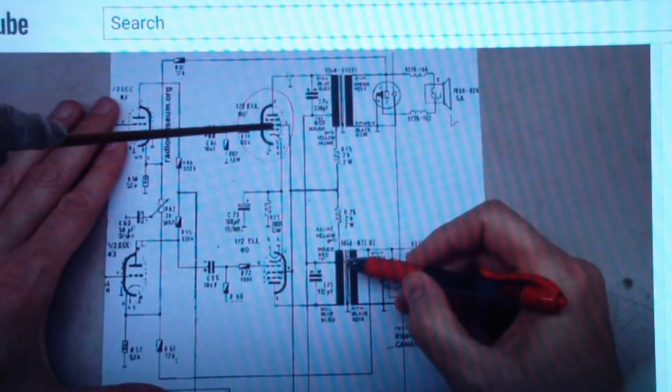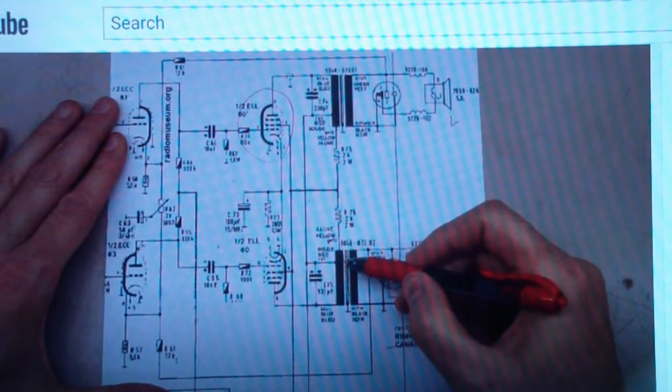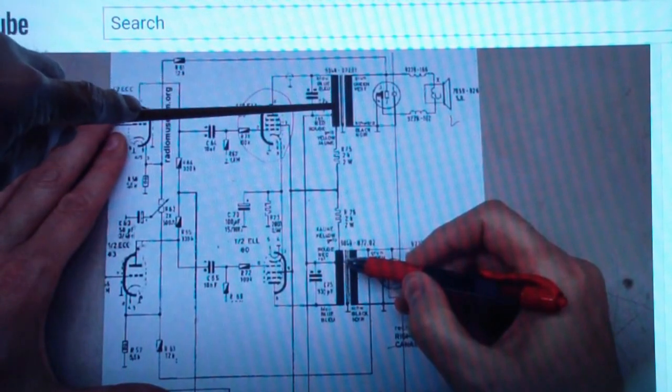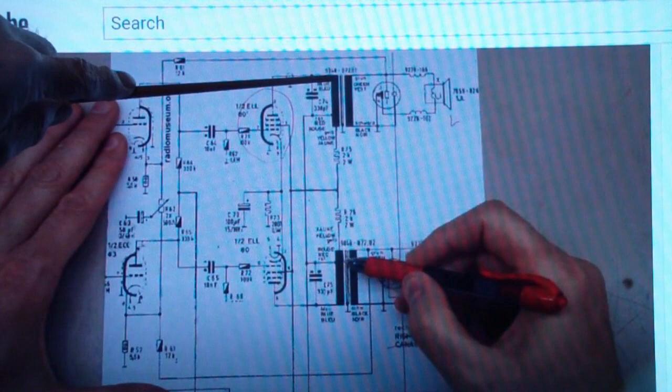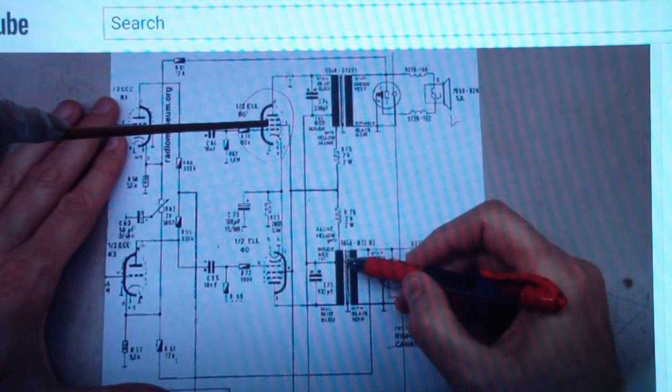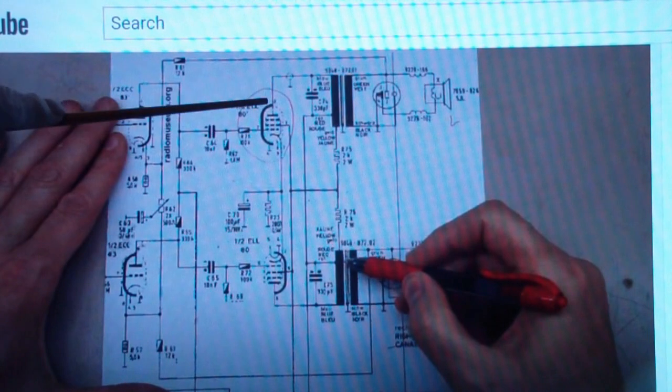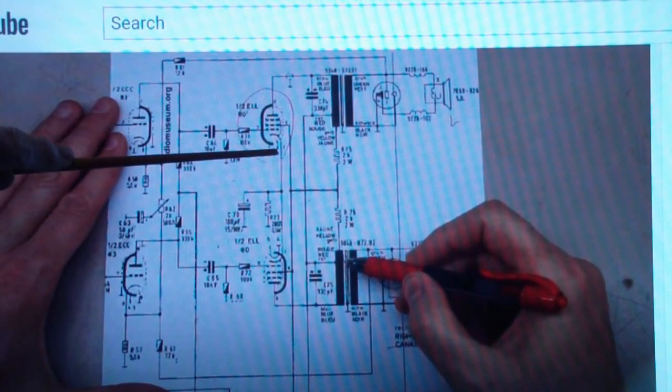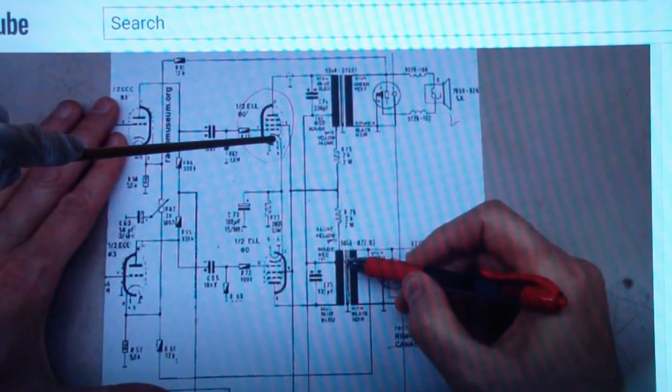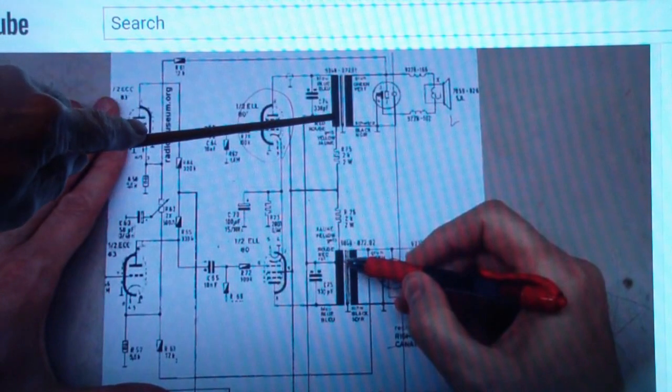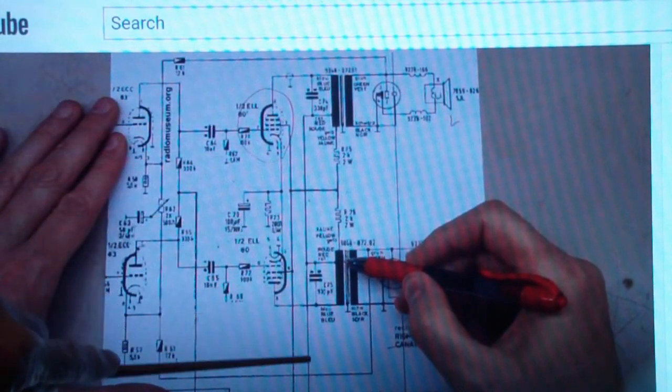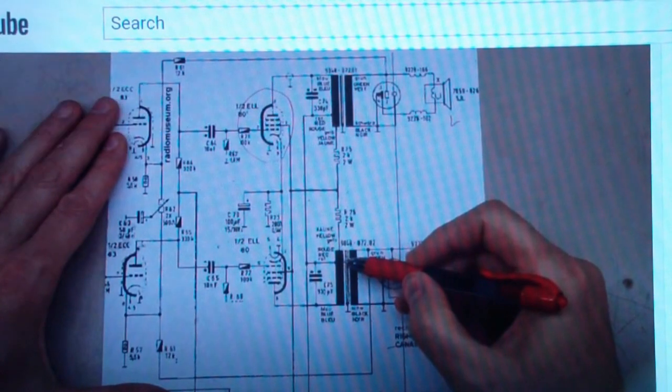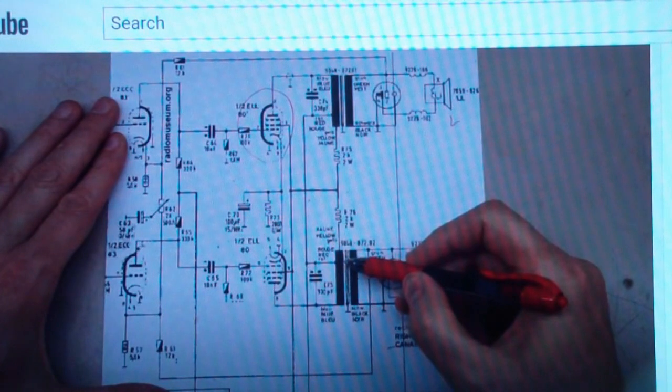But when a single-ended class A amplifier, plate current is flowing in one direction constantly through the transformer. So wherever the tube is biased, because it's class A, that means that current is flowing all the time through the tube, and it always flows from cathode to plate and then through the transformer and to the DC supply. So there is a constant DC current flowing in the primary of a single-ended output transformer.